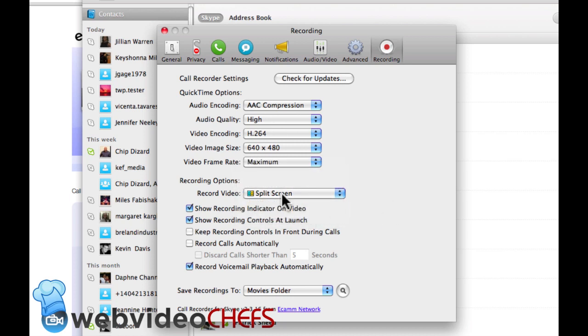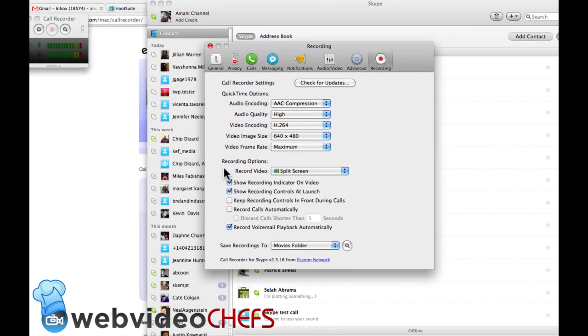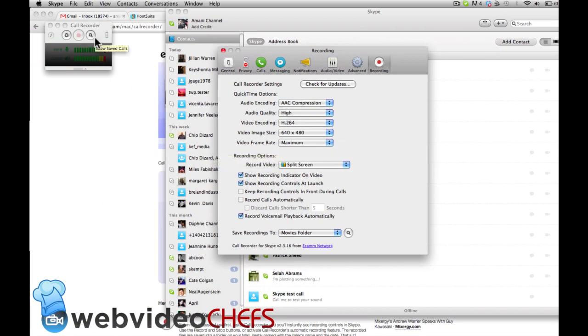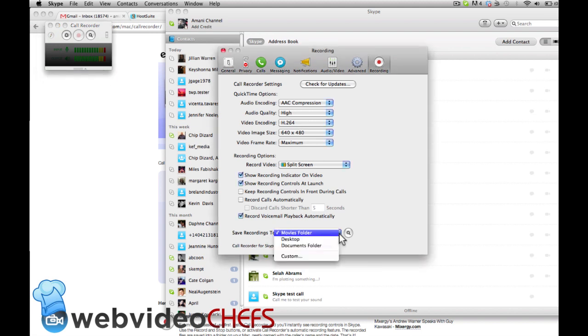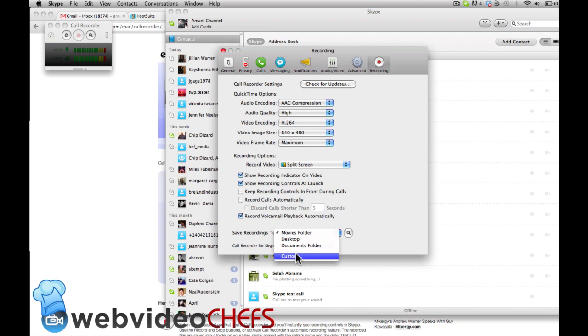You have some options here: show recording indicator on video, show recording controls at launch, which is why you see that there, and keep recording controls in front during calls. You have some other options there, then where you want to save your recordings to. There's a movie folder, you can also save to desktop, documents folder, create a new location. That's basically it, it's really simple to use and I highly recommend it.